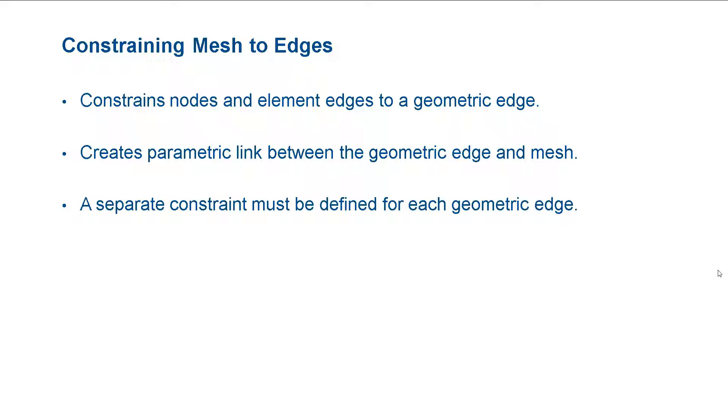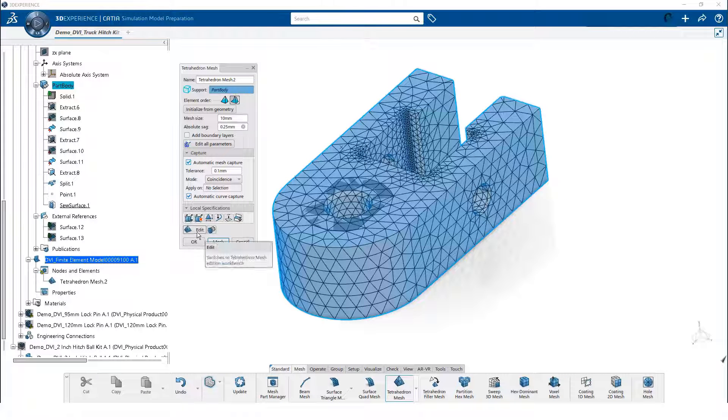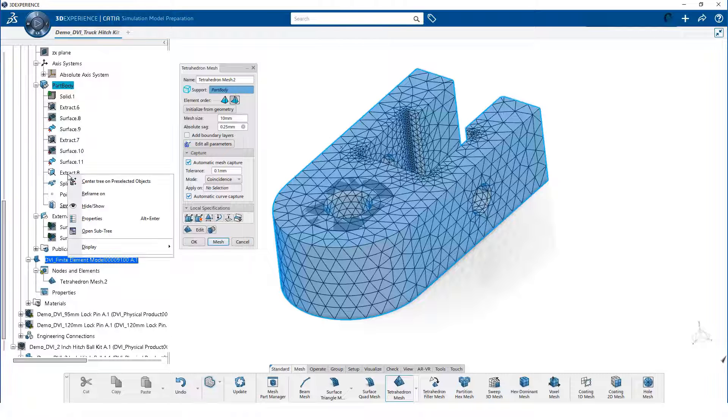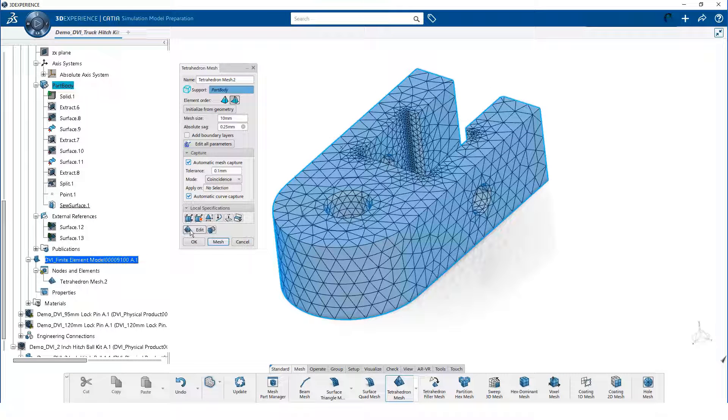Now, let us constrain the mesh to a series of edges. First we hide the extracted surface, so we only see the sewed surface. Then, we click on edit.